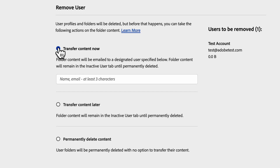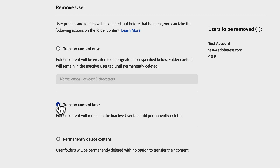You can specify the email address of any supported identity type of a user in your organization. Transfer content later — the folder content remains in the Inactive User tab until it is permanently deleted. Permanently delete content — the folder is permanently deleted with no option to retrieve the content.